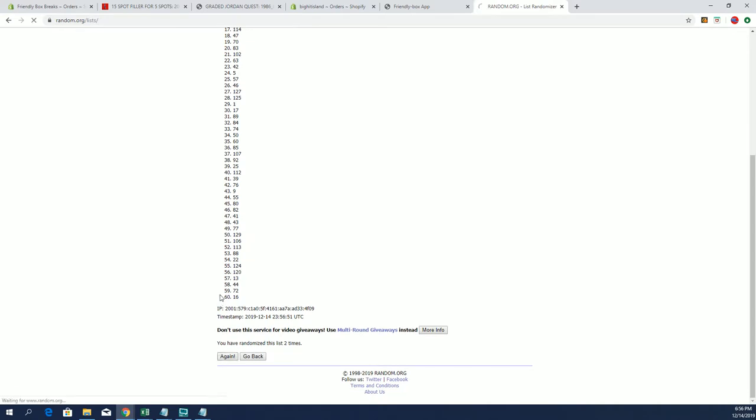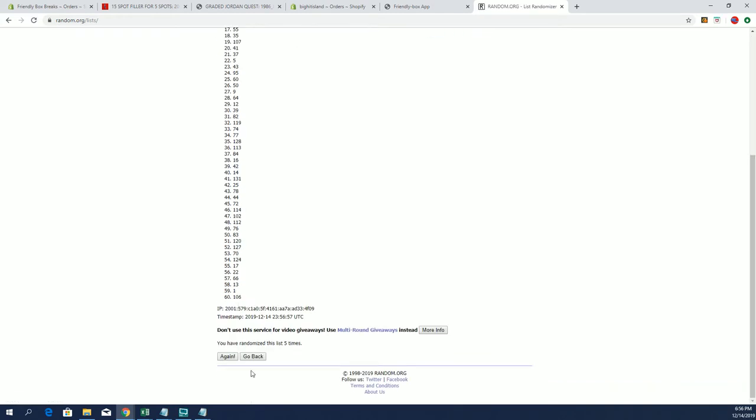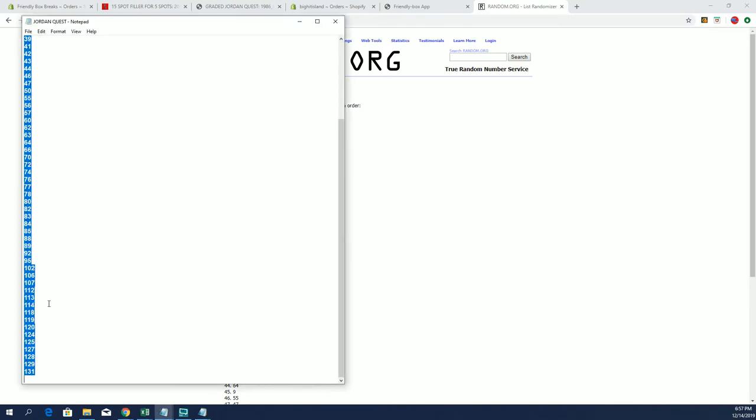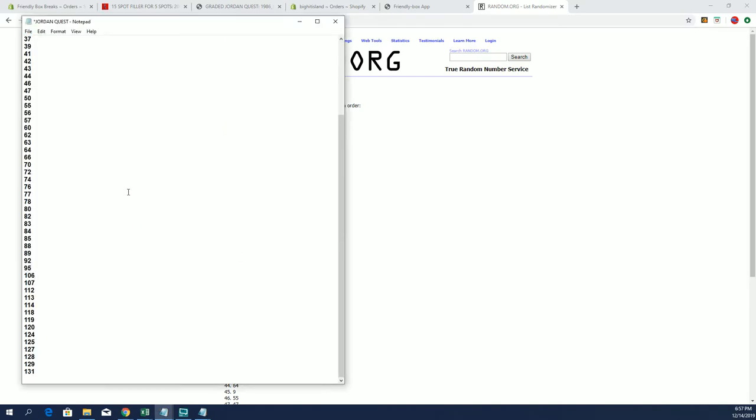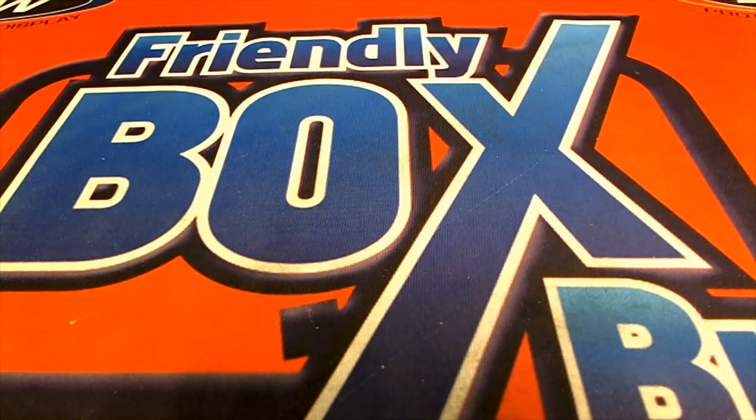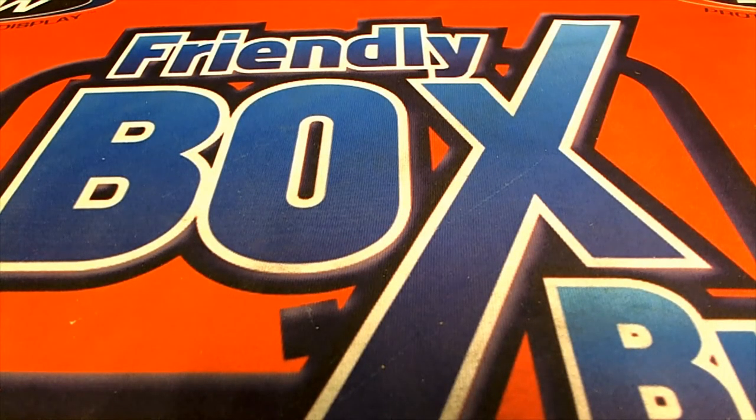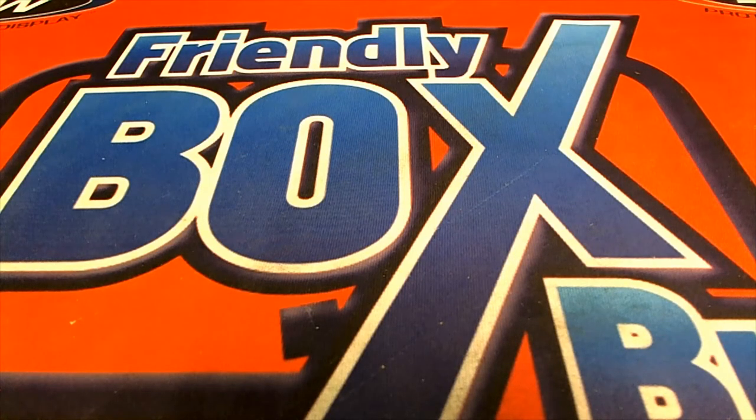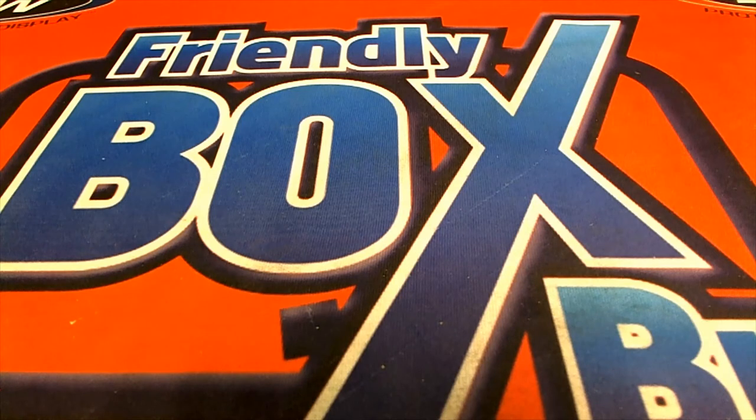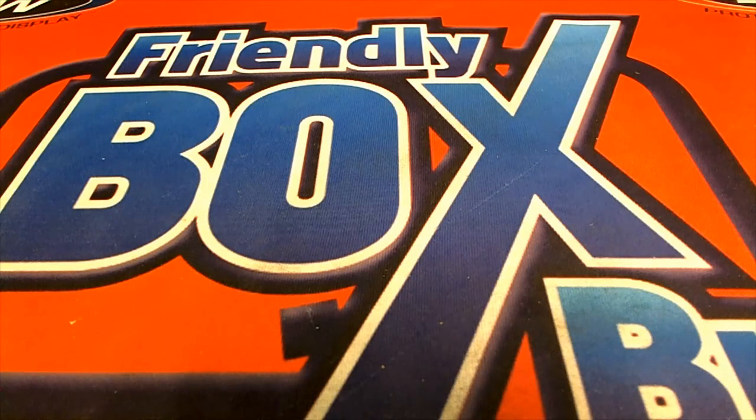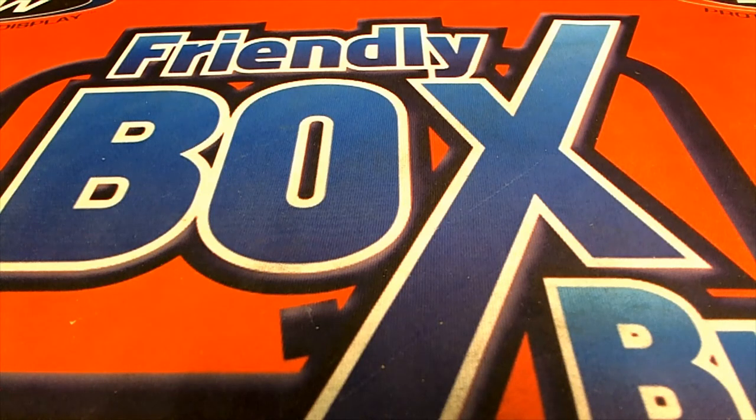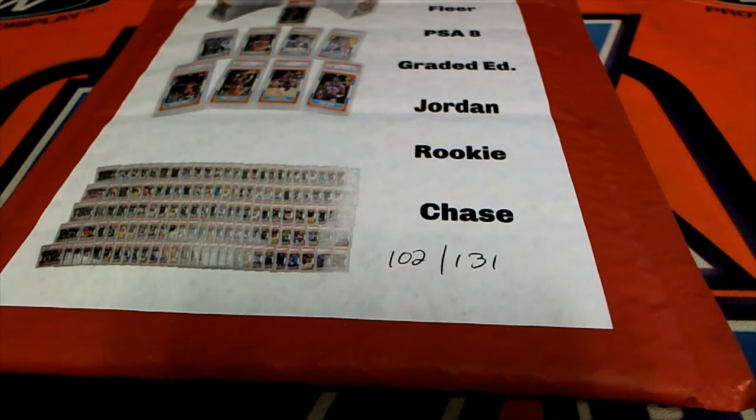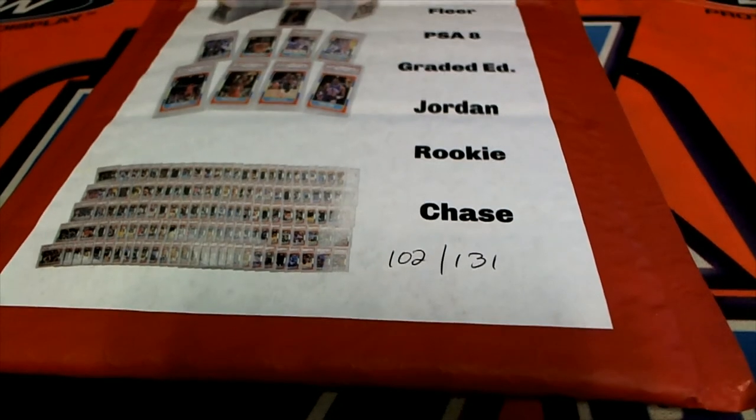Random for envelope first, one through 131, this is all that's left man. There's just 59 left. All right, number 102, 102. Let me grab that over there real quick.